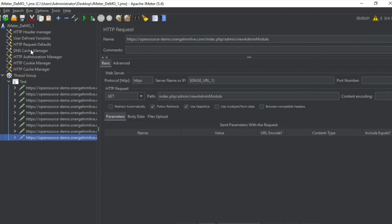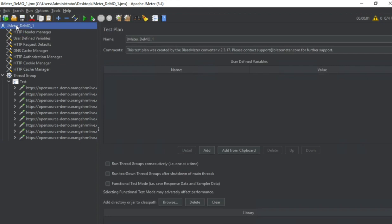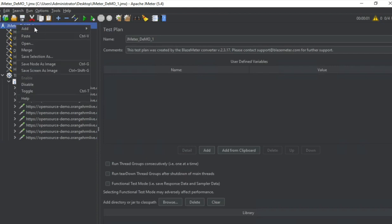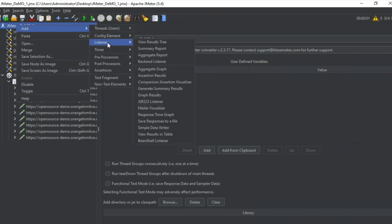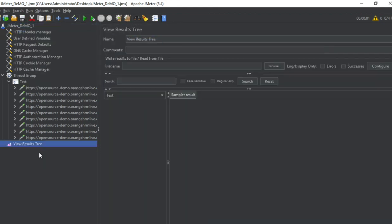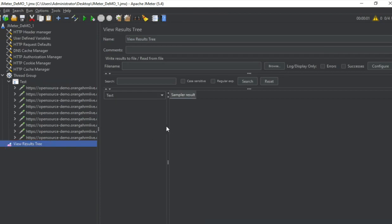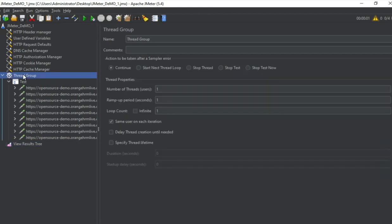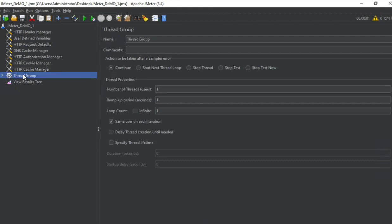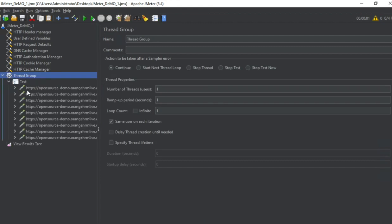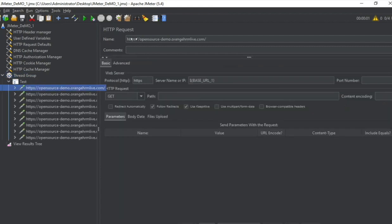Now here you can see it has created the entire test for us. These are all the samplers it has recorded and these are all the config elements. Now before I go to each of the config elements and show you the details let me first try to add a listener so I can see the results. I will add view results tree listener.